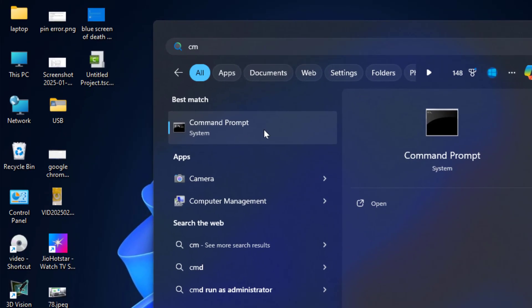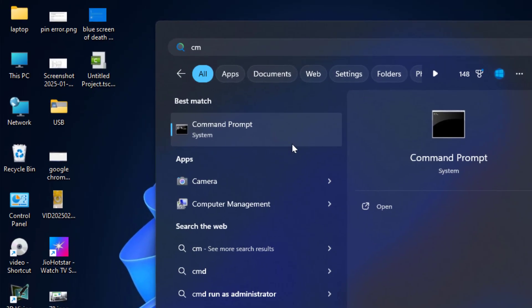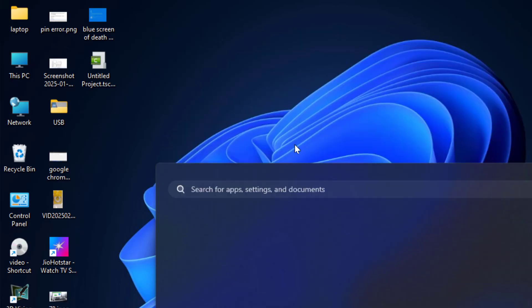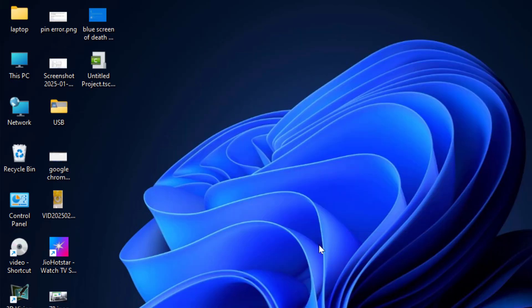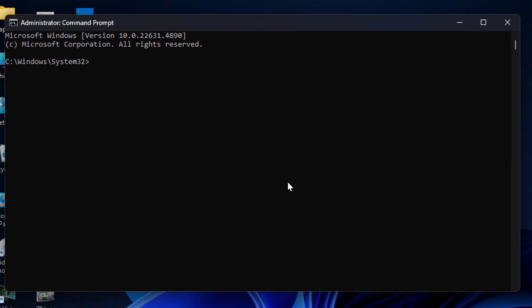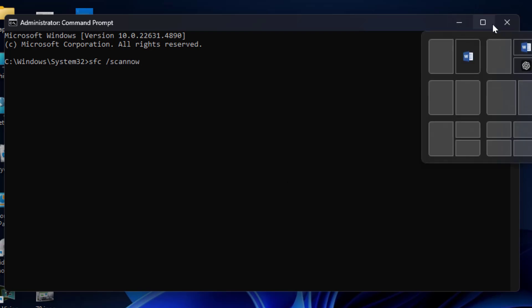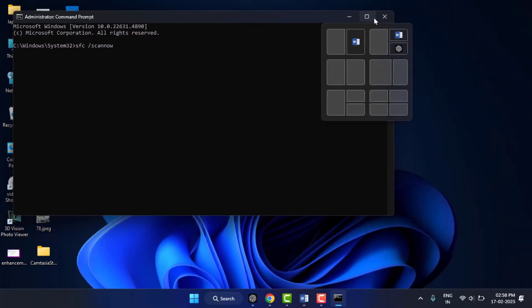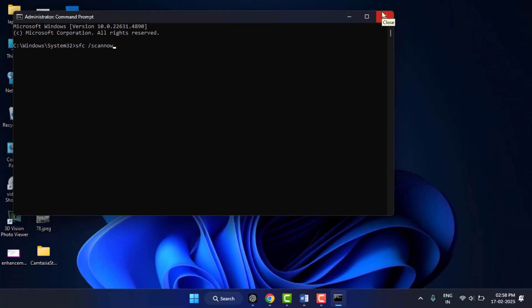Right-click on it and open this in administrator mode. Here you need to type 'sfc space slash scannow' and then hit enter from your keyboard. Now it will start the scanning process.